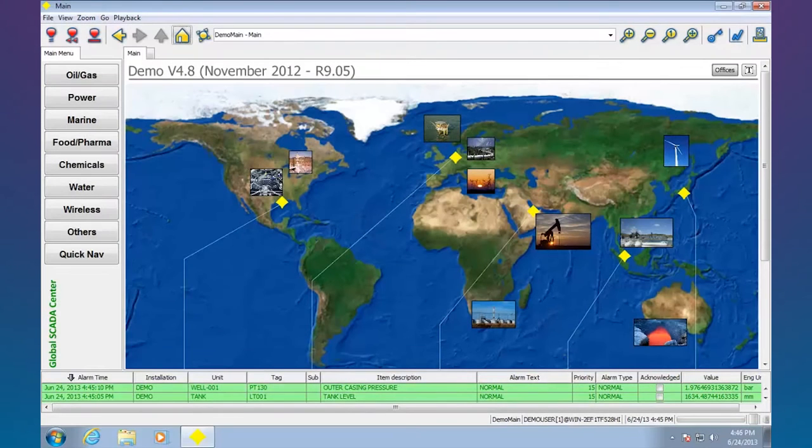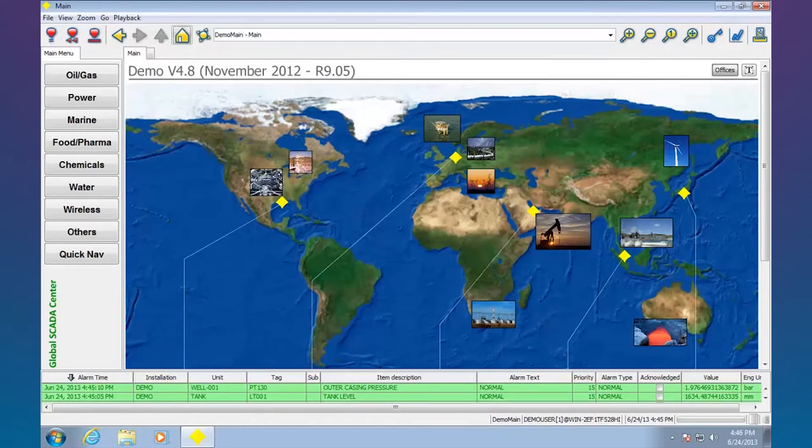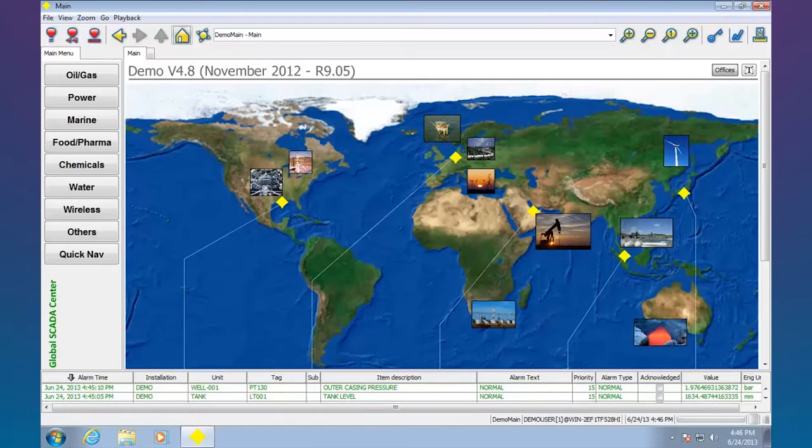Hi there, this is Andrew Brody with Yokogawa and today I'd like to give a quick review of a demo application for FastTools.